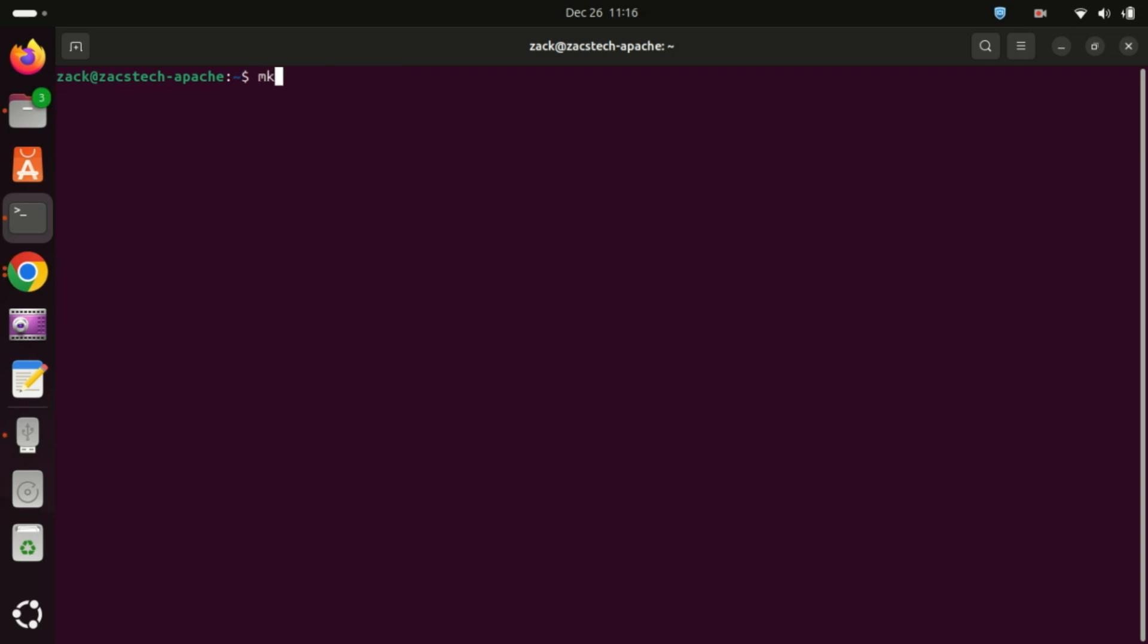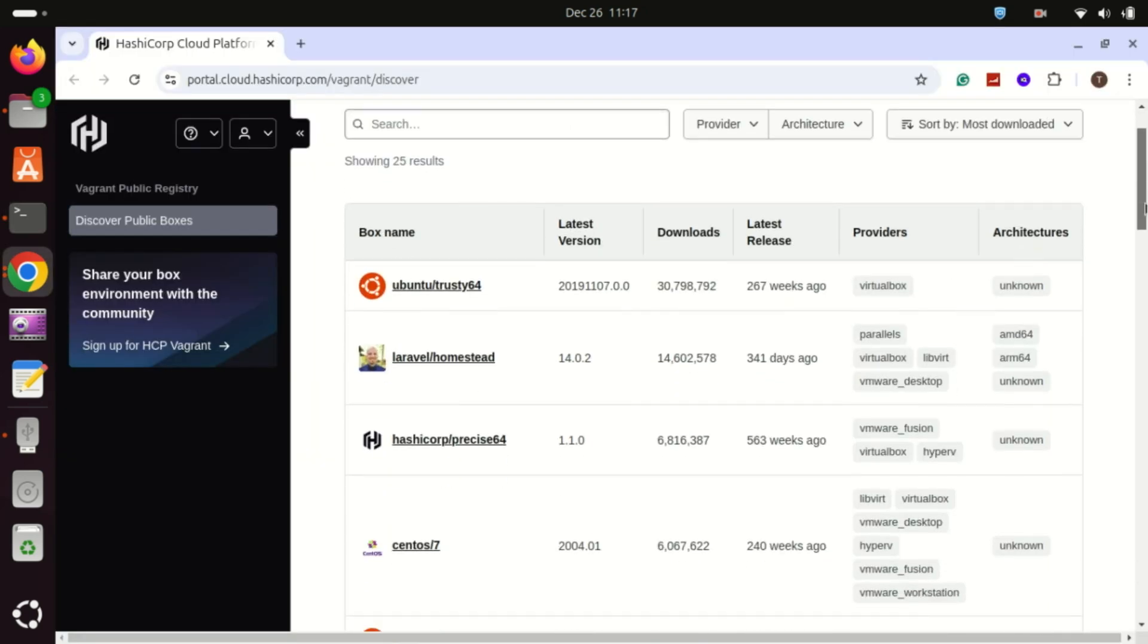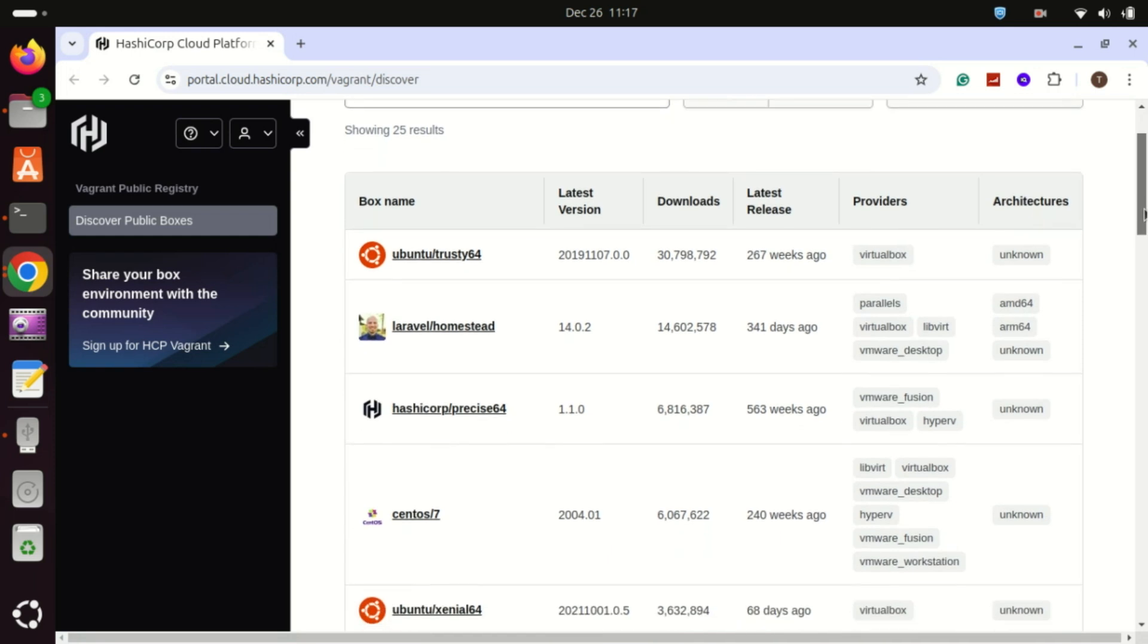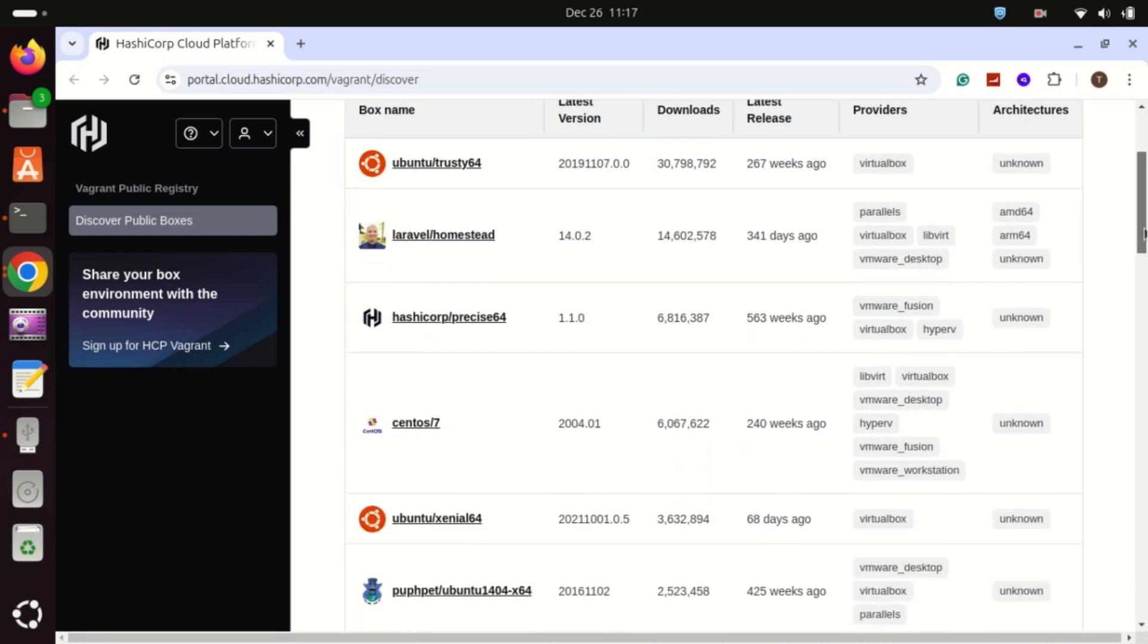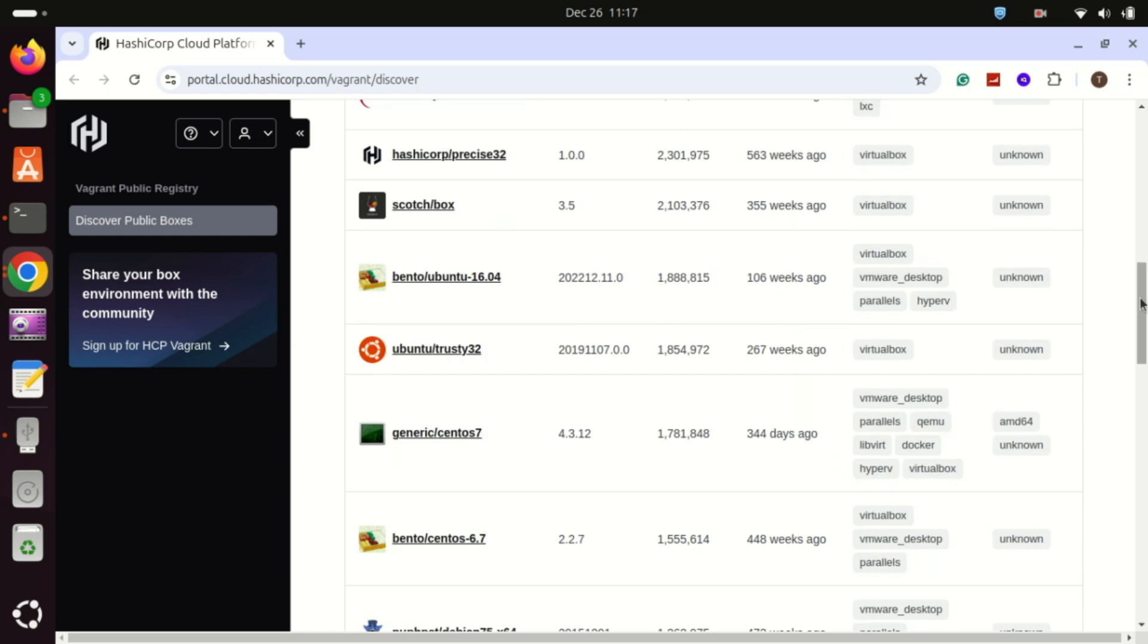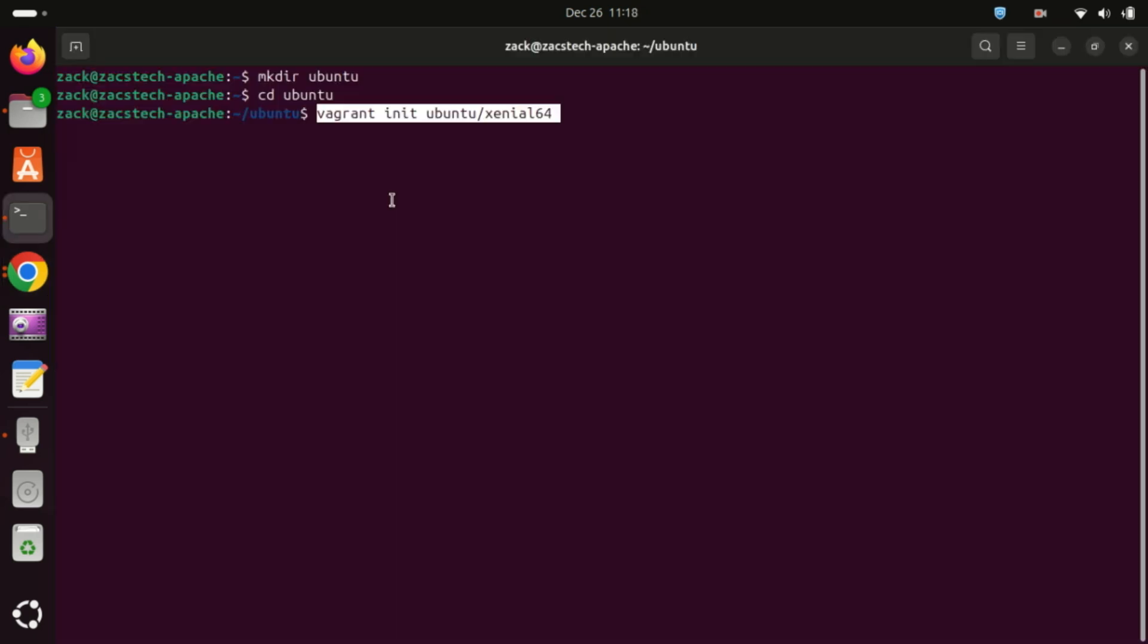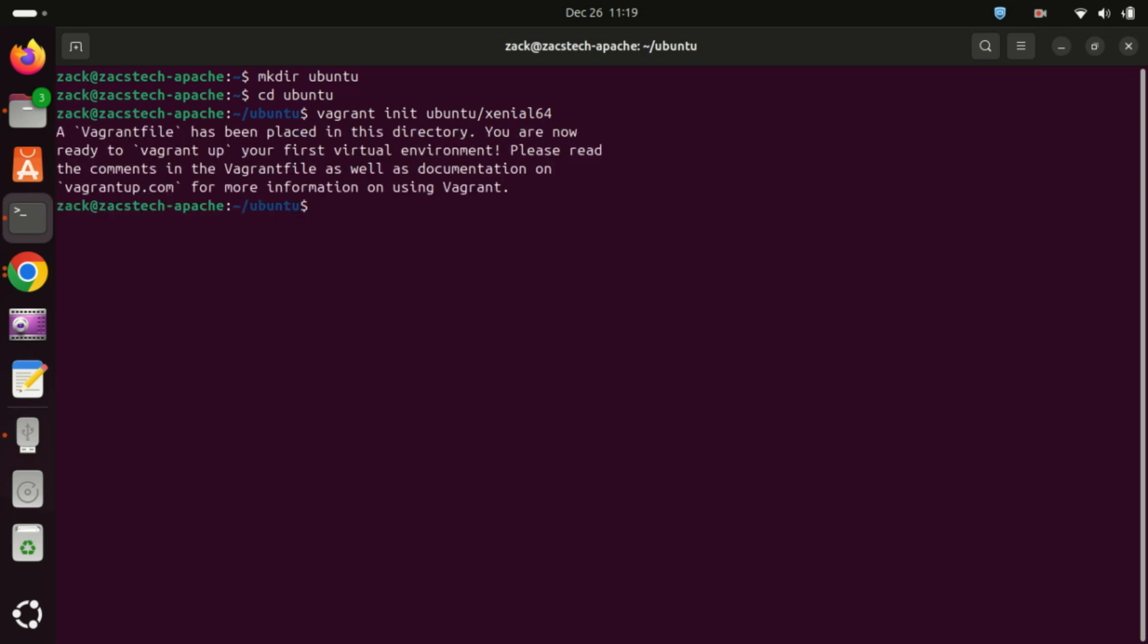To deploy a virtual machine using Vagrant, start by creating a project directory. Use the make directory command followed by the desired directory name. Next, visit the HashiCorp Vagrant cloud website and select a Vagrant box to install on Ubuntu using Vagrant. For this example, we've chosen the Ubuntu Xenial 64 Vagrant box. Initialize the process by running the Vagrant init command followed by the name of the Vagrant box. Running the Vagrant init command generates a Vagrant configuration file containing the settings for the selected Vagrant box.